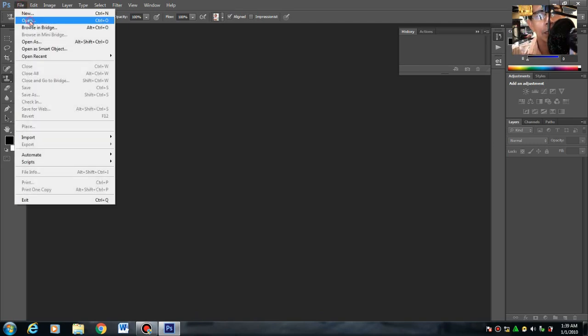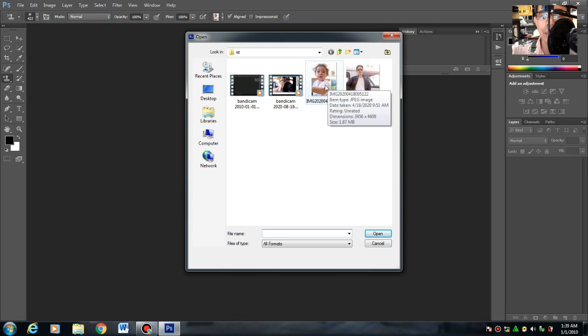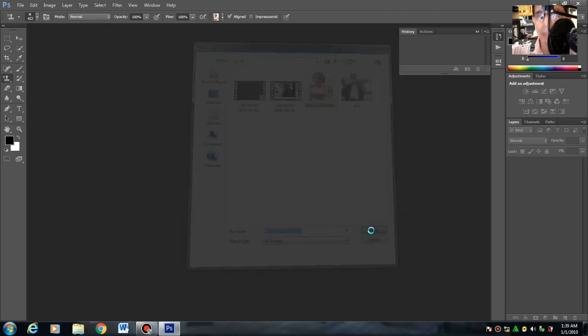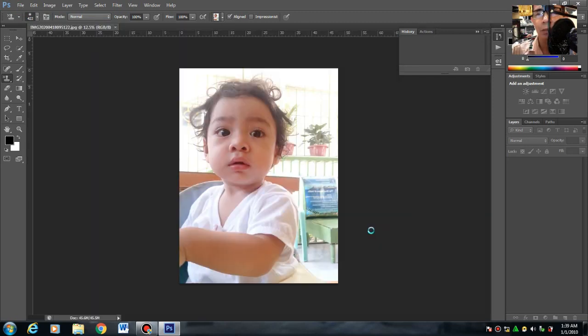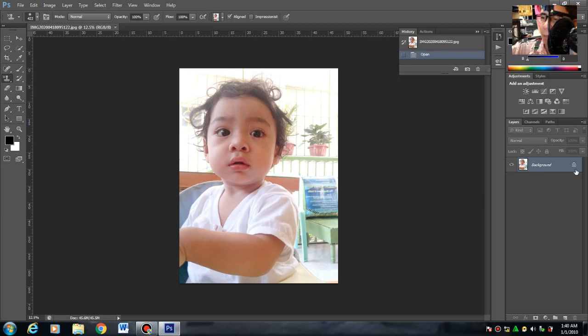File > Open. Ito yung image na gagamitin natin ngayon. Once nakapag-create ka ng image, makikita mo dun sa right side yung background. Yung parang kanda tulay, ibig sabihin nakalock pa.